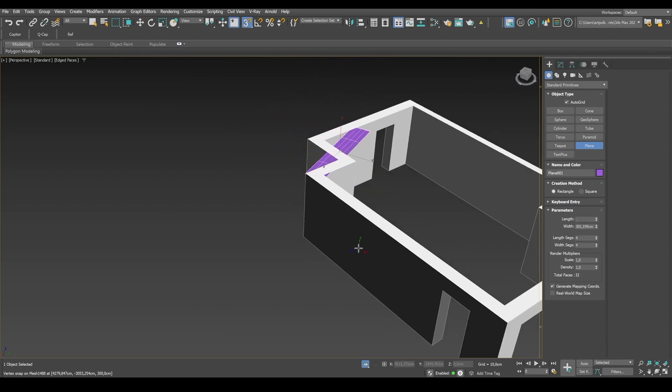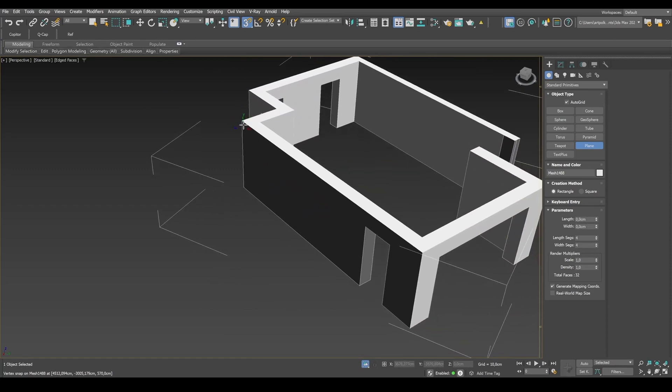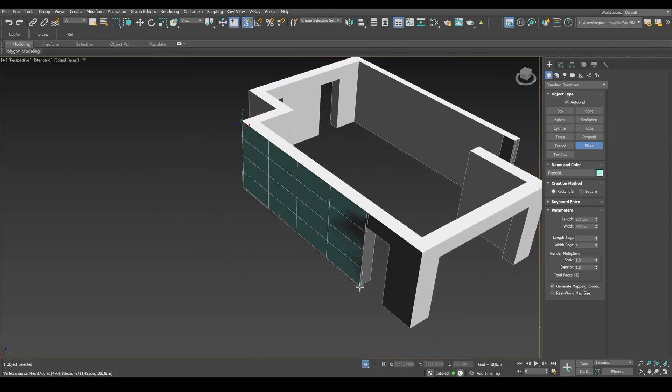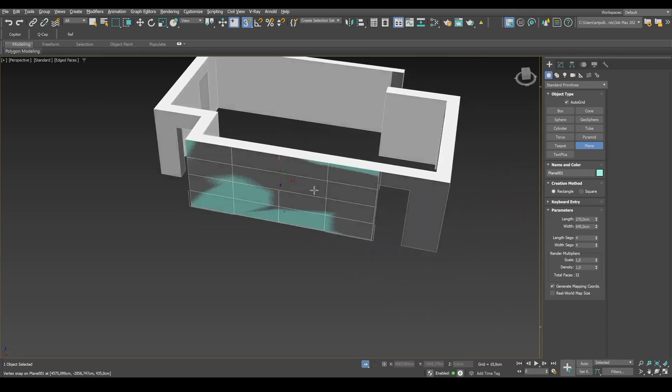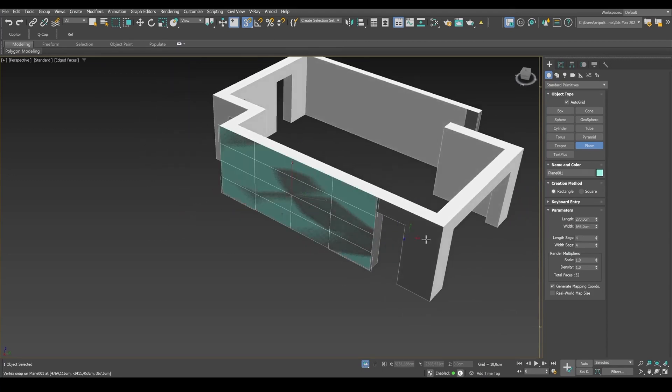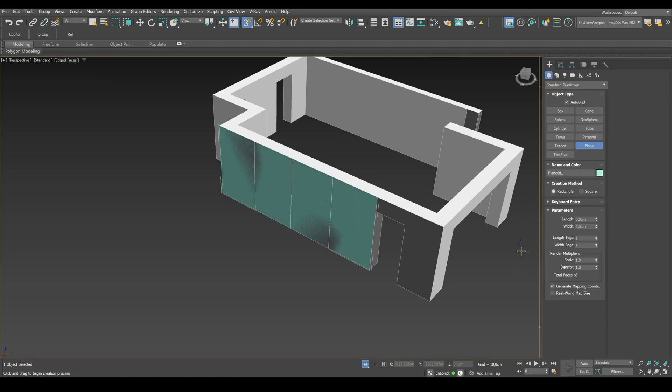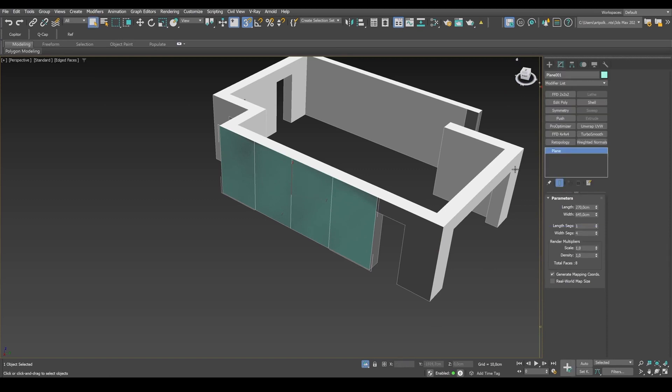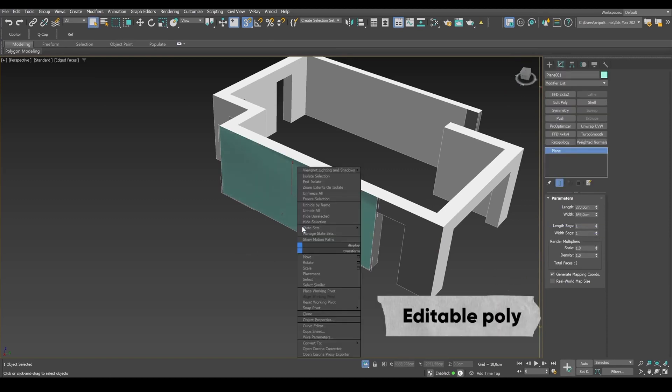Then I click on 3D snaps and check the vertex box. And now moving from one point to another, I'm creating a plane. And the plane is attached to the wall surface. Reduce the number of segments and convert the plane into editable poly.